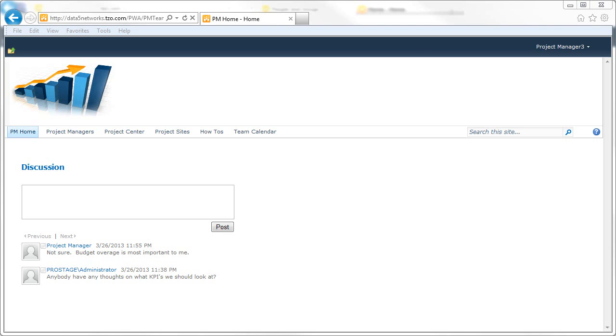In this video, I'm going to talk about SharePoint permissions versus Project Server permissions.